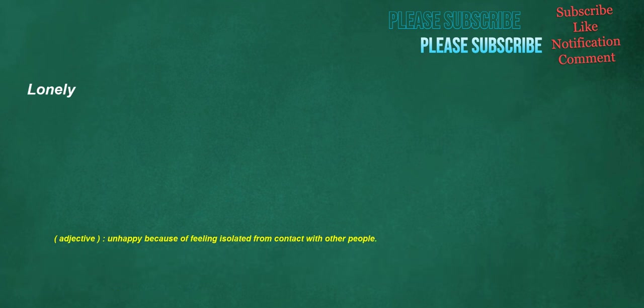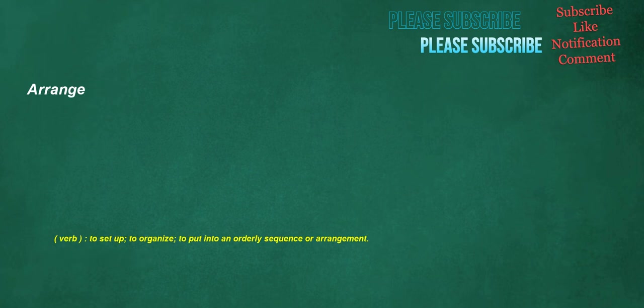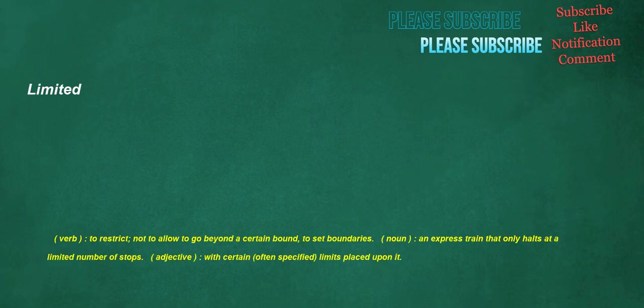Lonely. Adjective. Unhappy because of feeling isolated from contact with other people. Ambassador. Noun. A minister of the highest rank sent to a foreign court to represent there his sovereign or country, sometimes called ambassador in residence. Arrange. Verb. To set up, to organize, to put into an orderly sequence or arrangement. Limited. Verb. To restrict, not to allow to go beyond a certain bound, to set boundaries. Noun. An express train that only halts at a limited number of stops. Adjective. With certain, often specified, limits placed upon it.